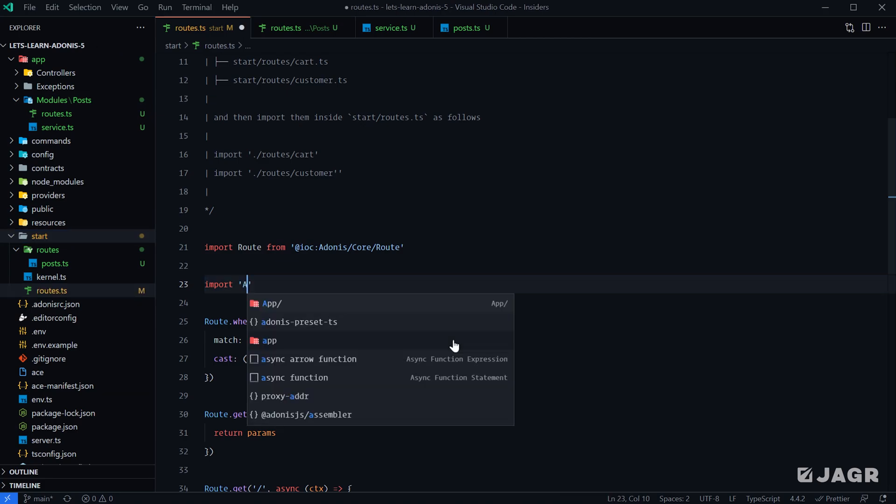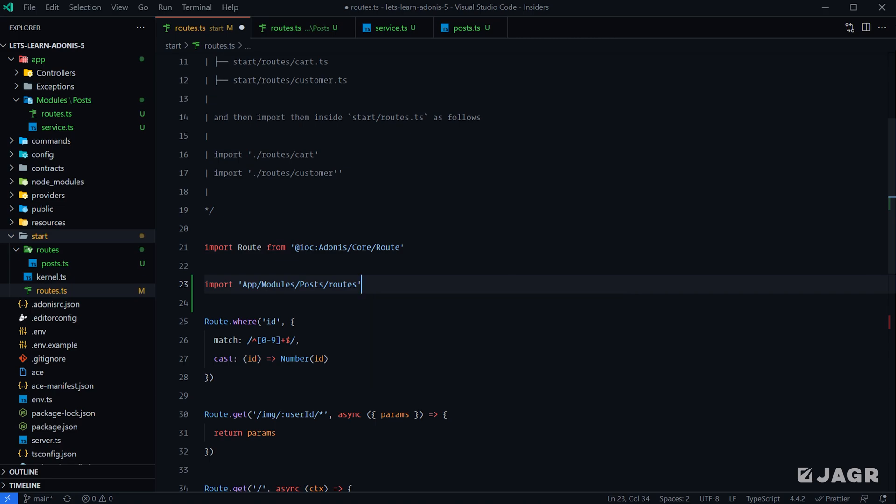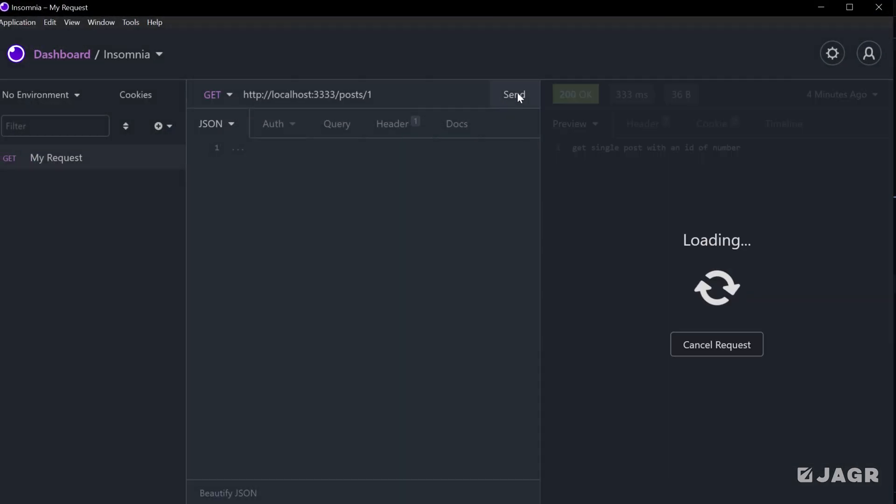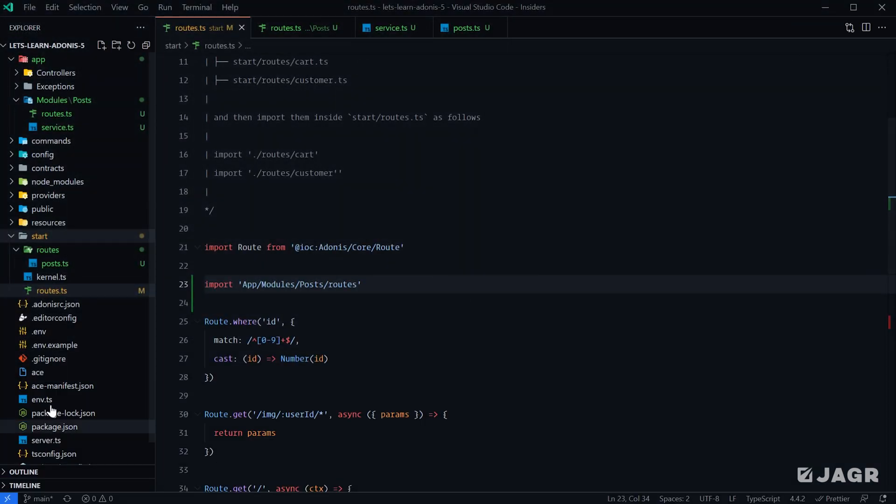We can jump back into our REST client, send that request off again, and you'll see the fact that we did not get a 404 means that too is working just fine.